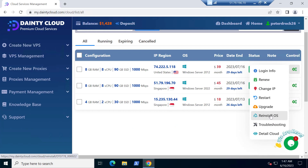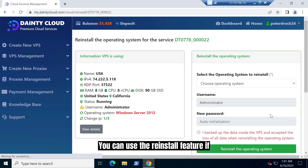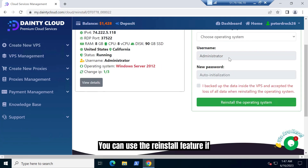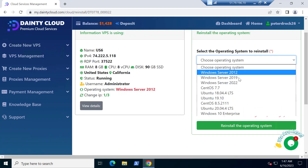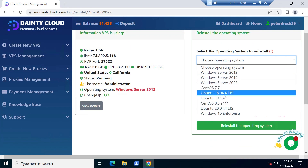You can use the reinstall feature if needed.